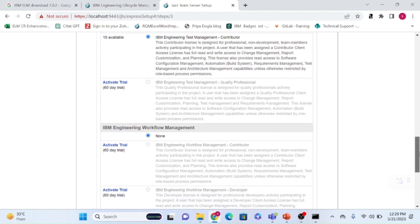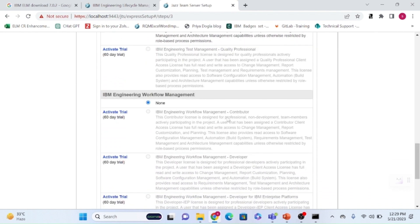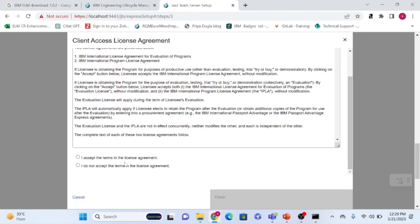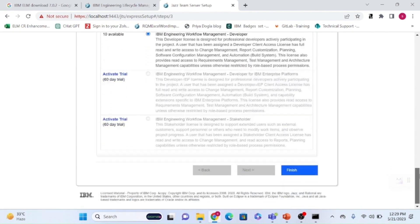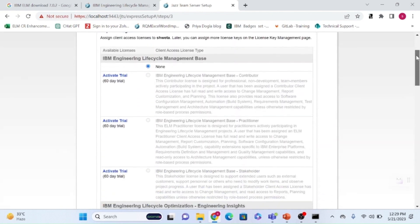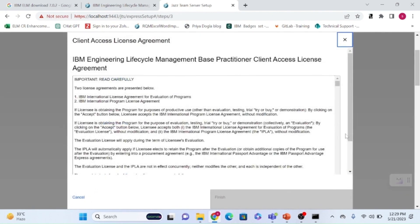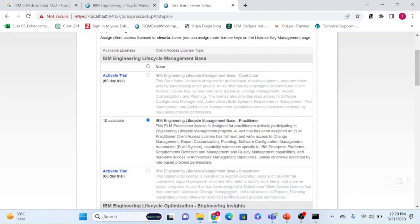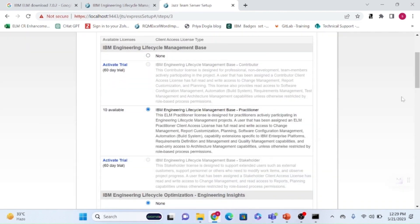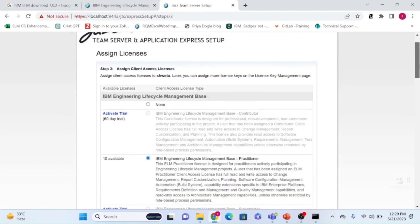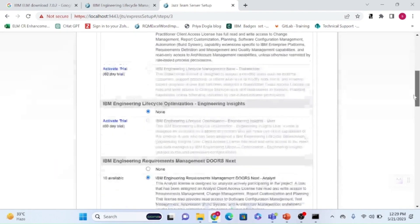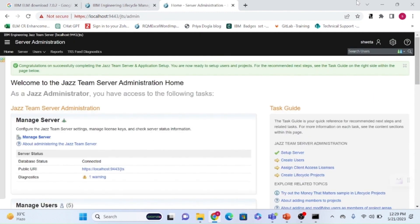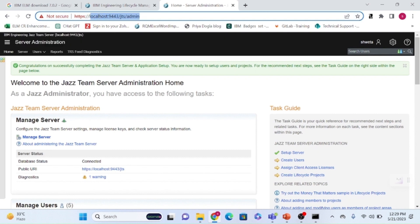The 60-day trial period applies. For workflow management — that is RTC — I'm activating the developer license. You can also activate the practitioner license, which gives full access across all three components, as an alternative to activating three separate licenses.